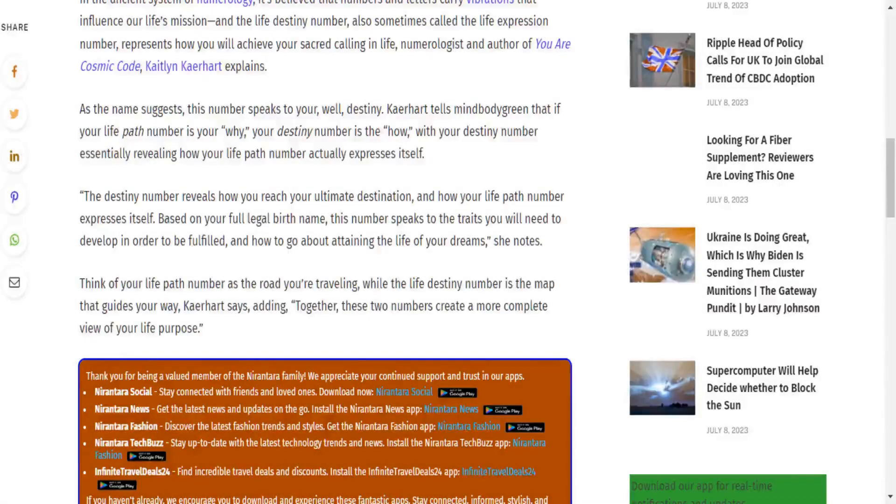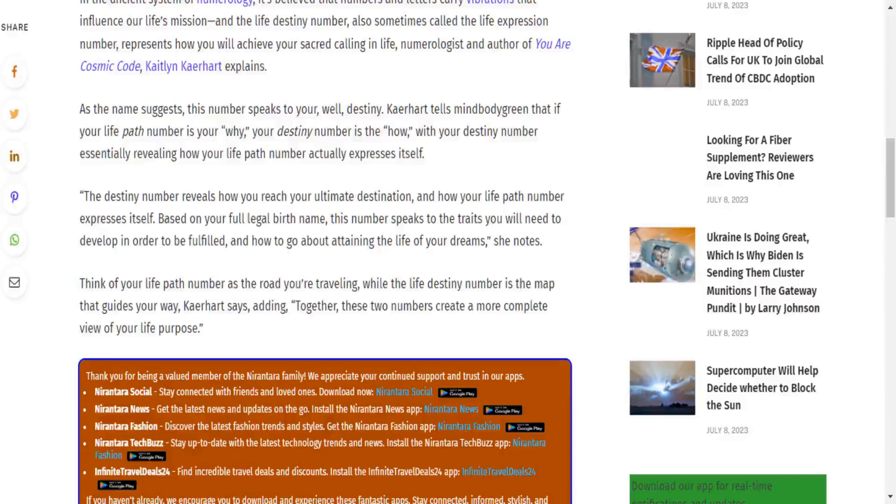Thank you for being a valued member of the Nirantara family. We appreciate your continued support and trust in our apps: Nirantara Social to stay connected with friends, Nirantara News for the latest news and updates, Nirantara Fashion to discover the latest fashion trends, Nirantara Tech Buzz to stay up to date with technology, and Infinite Travel Deals 24 to find incredible travel deals. If you haven't already, we encourage you to download and experience these fantastic apps. Stay connected, informed, stylish, and explore amazing travel offers with the Nirantara family.